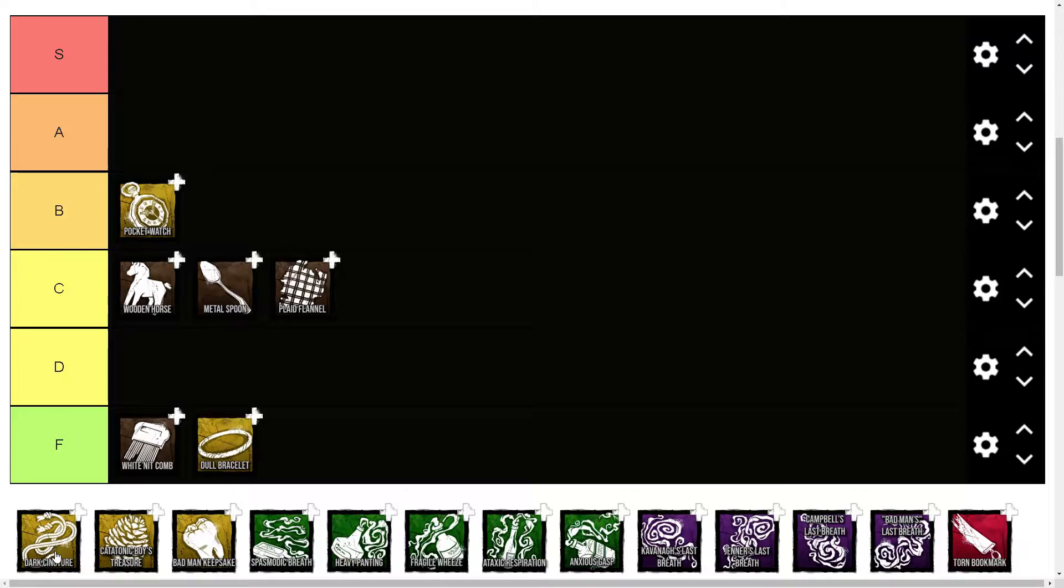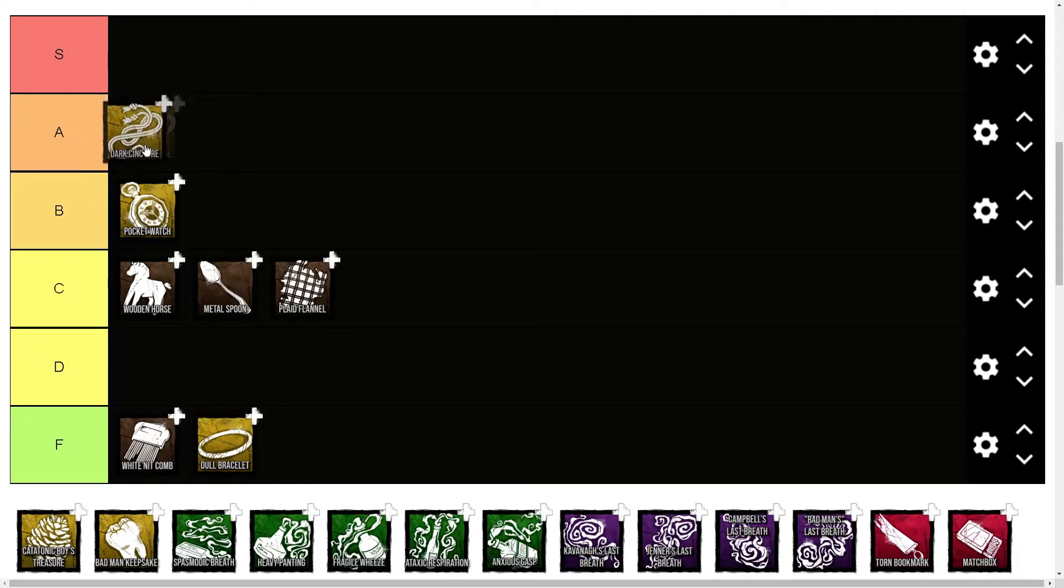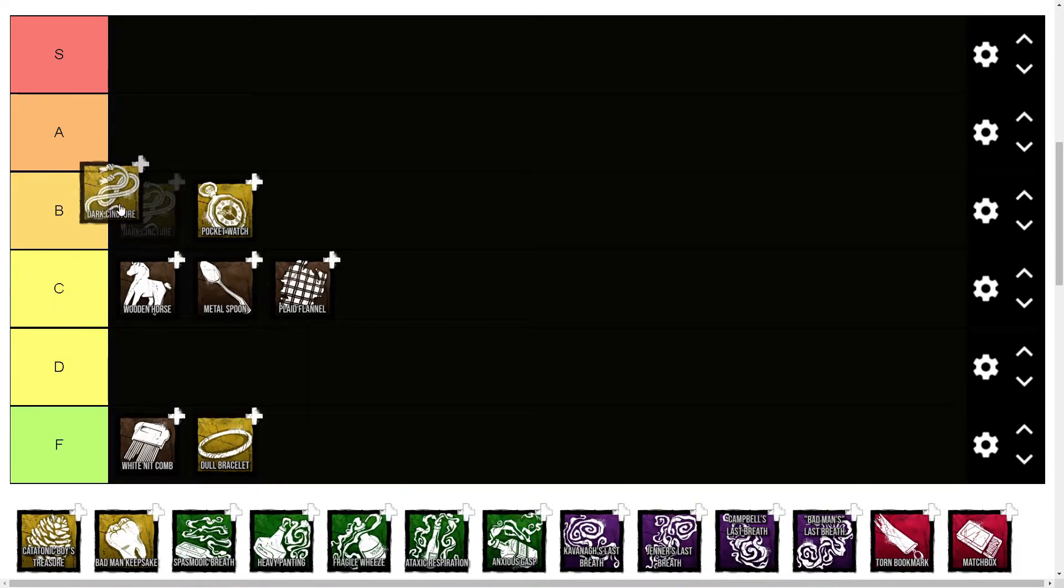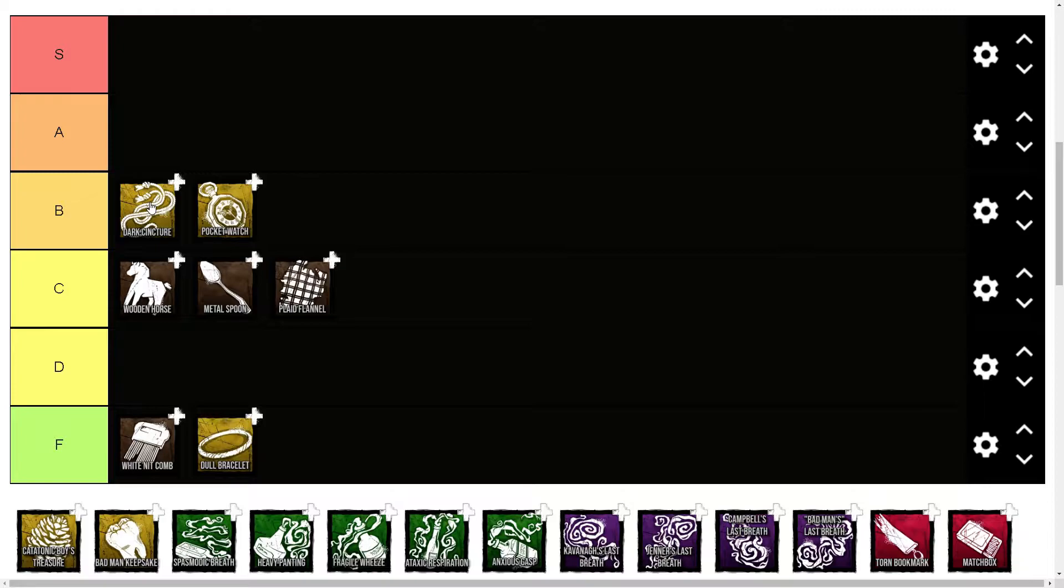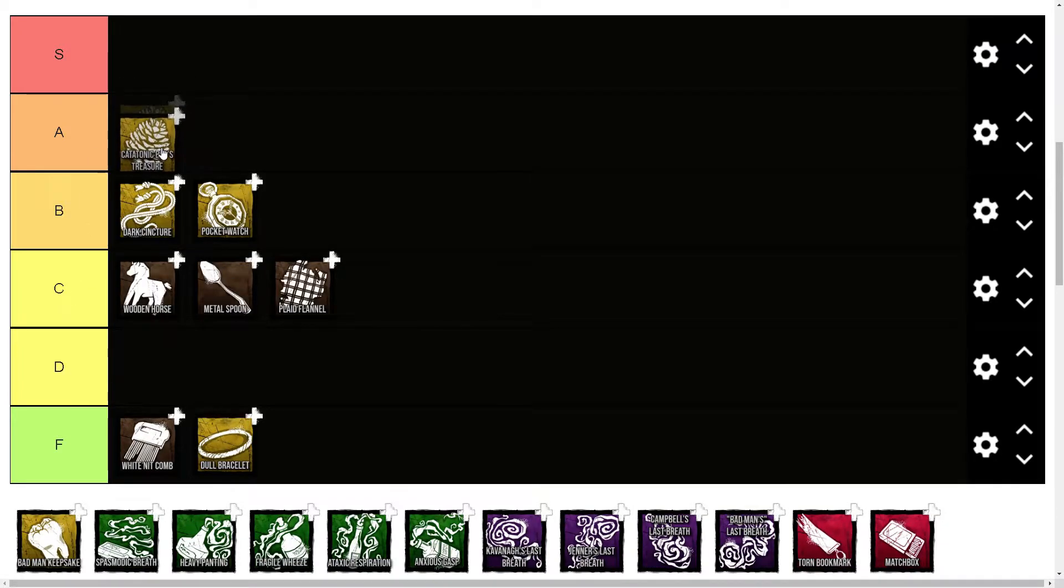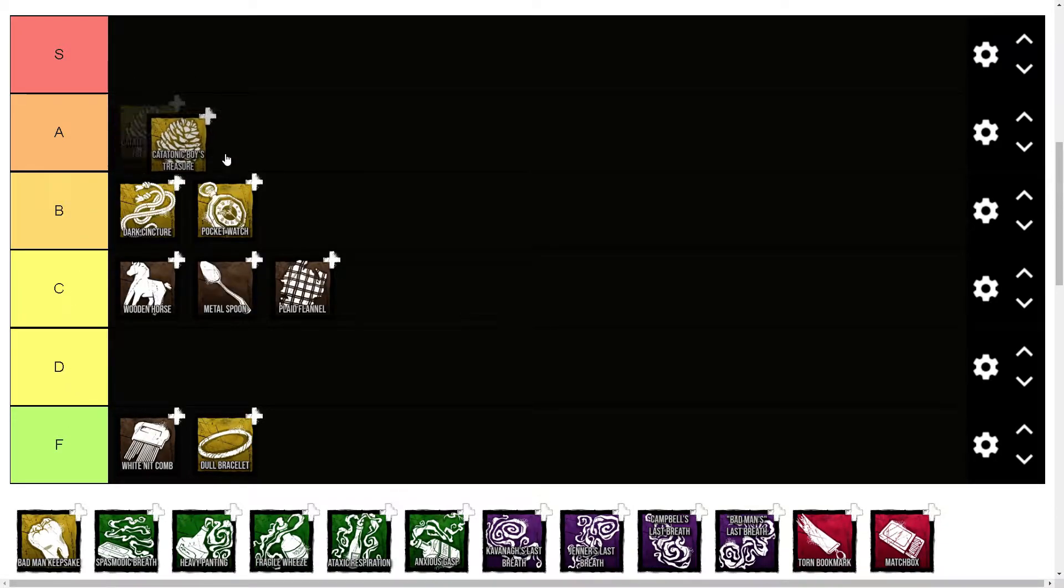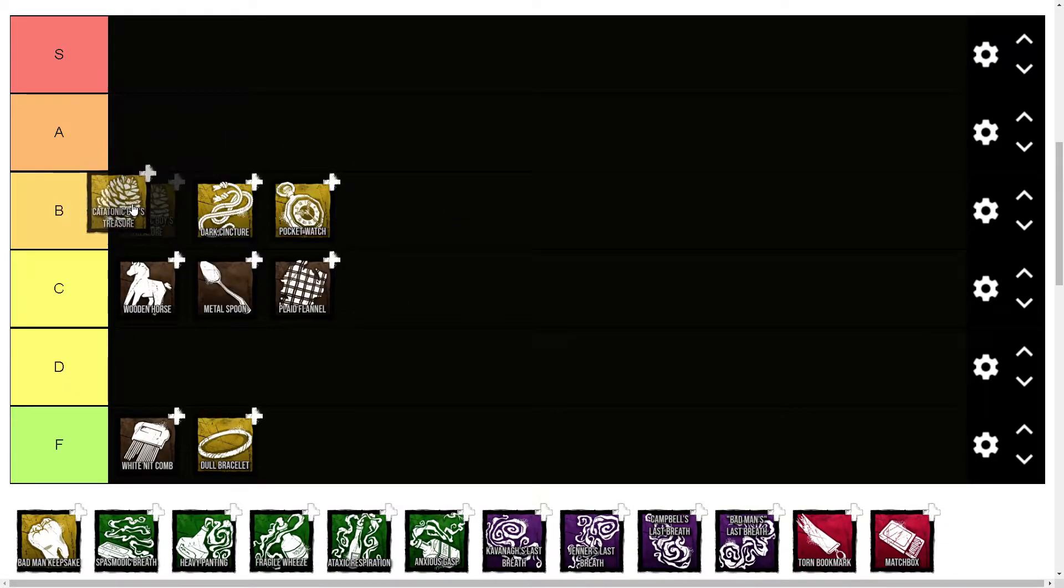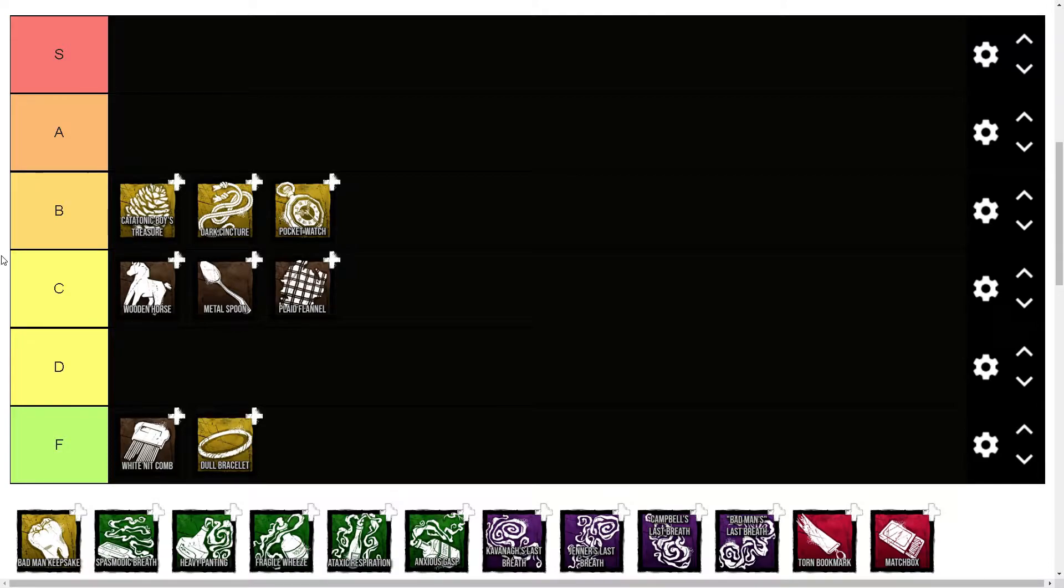I would say this add-on is probably a B. It's helpful because it helps you recharge, but it doesn't add too much. It's okay. Catatonic Boy's Treasure decreases fatigue for additional blinks. That is decent—it basically just removes the extra fatigue penalty. Yeah, it's pretty good.